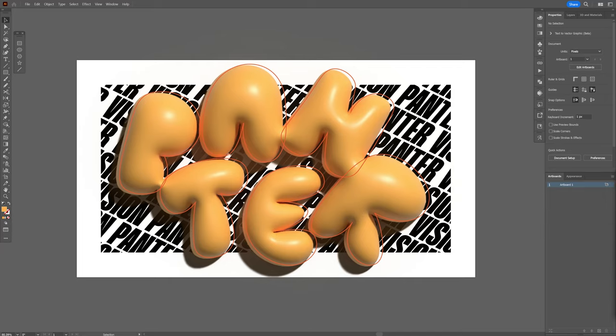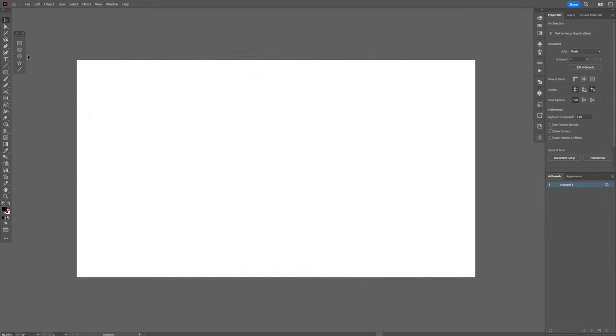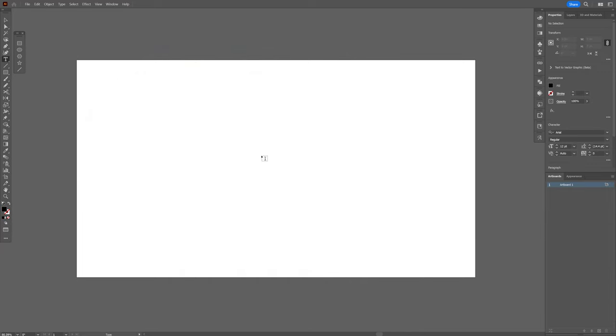Let's check out how to make this graffiti composition here in Illustrator. Step 1, select the type tool, click, type in whatever you want.